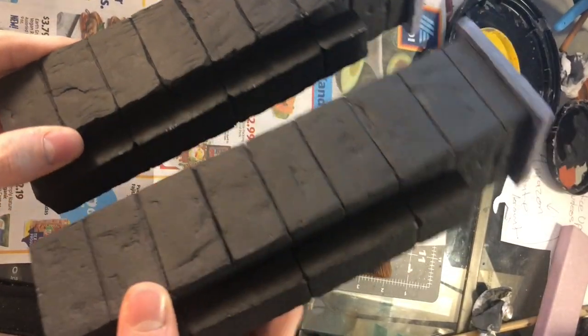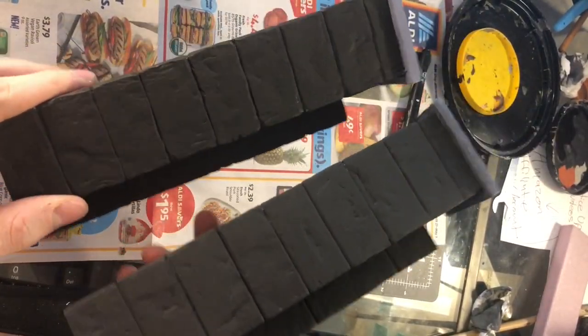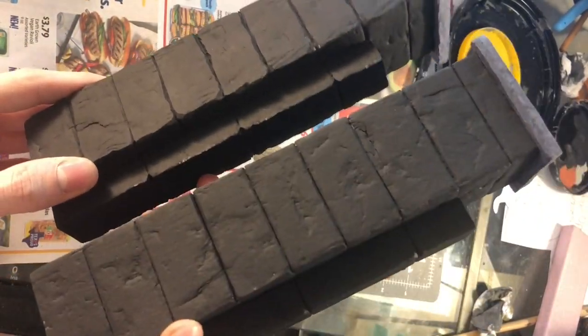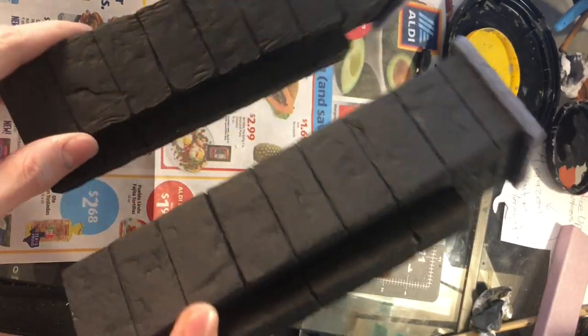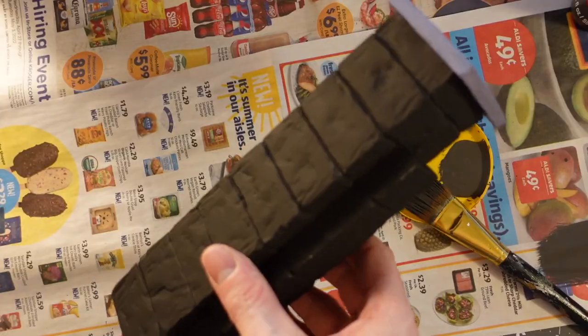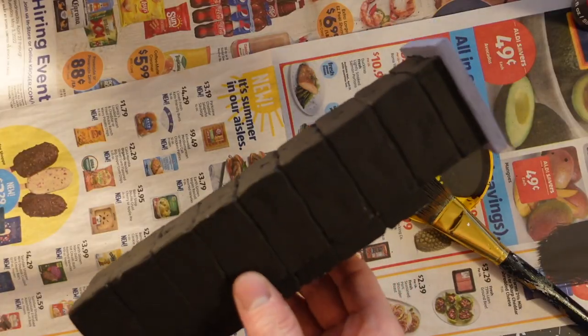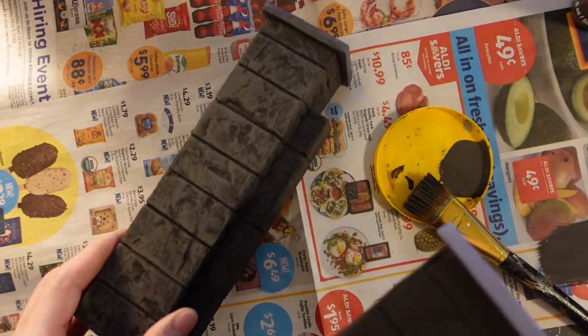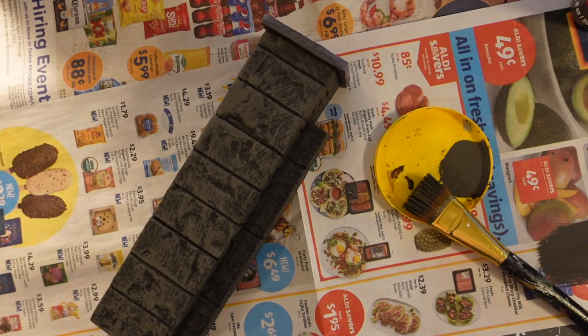So here we have these two mostly identical pillars for an action figure diorama. I'm going to paint them in two different styles so you can see how different techniques can be used.